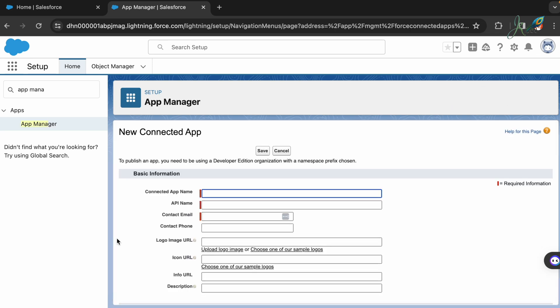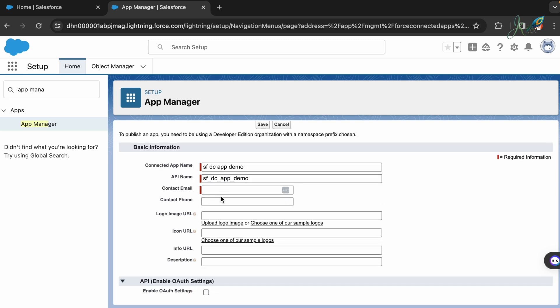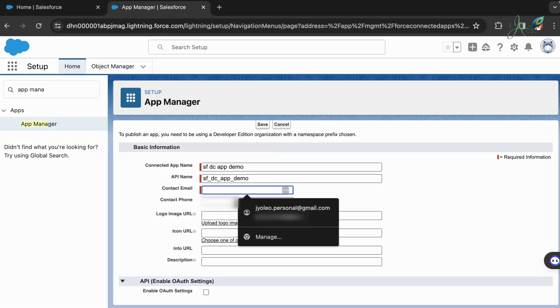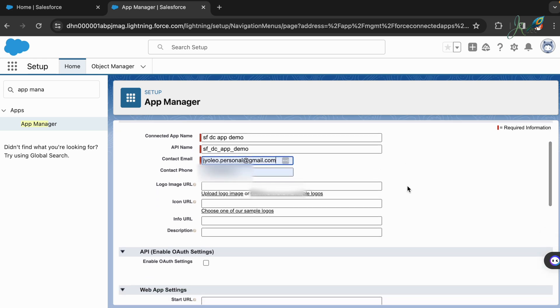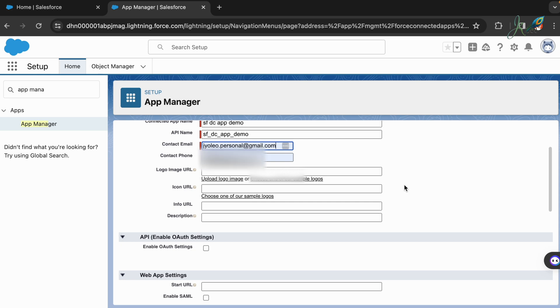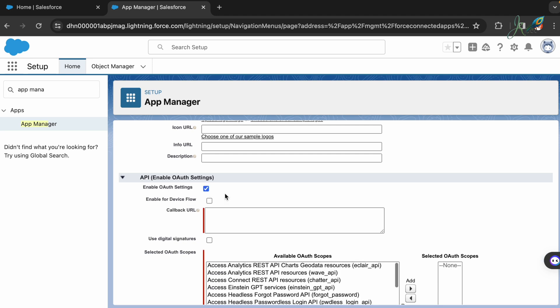This is an application used for connections. Let's name that as Salesforce Data Cloud App Demo. The contact email can be any of the emails, and then you can enter your contact number, not required.